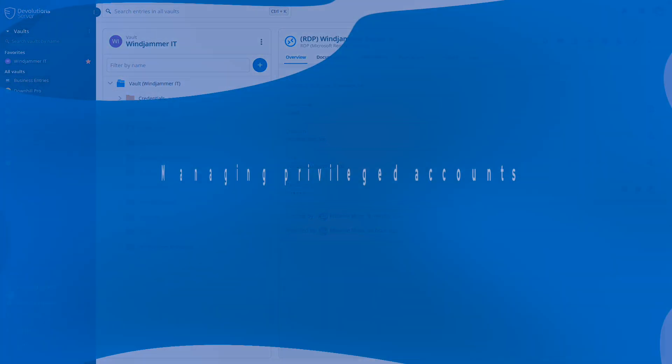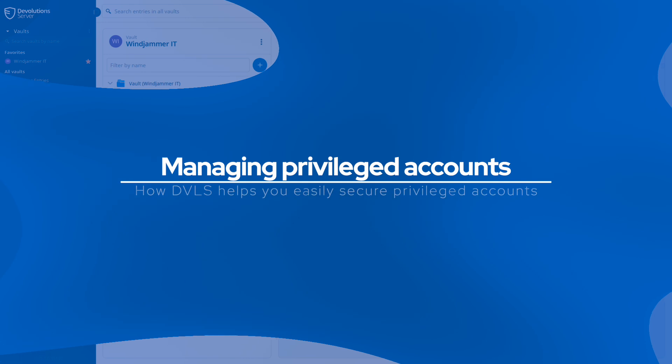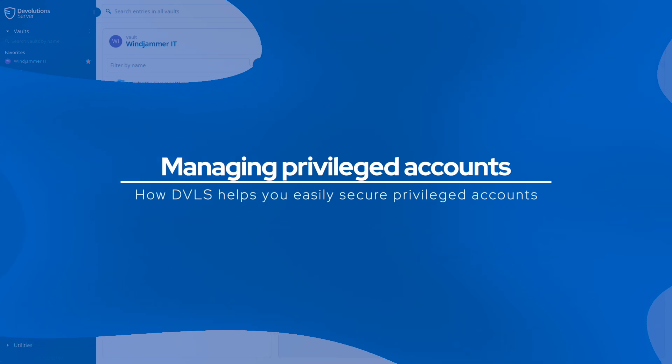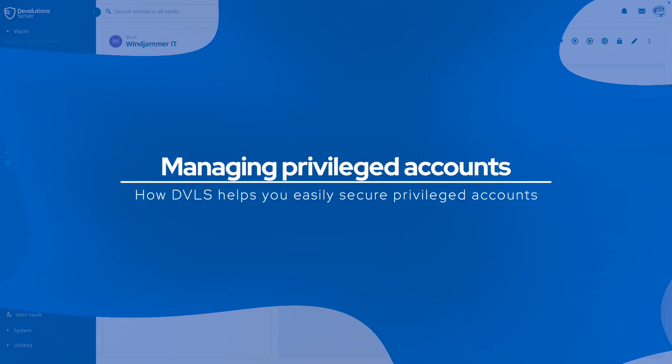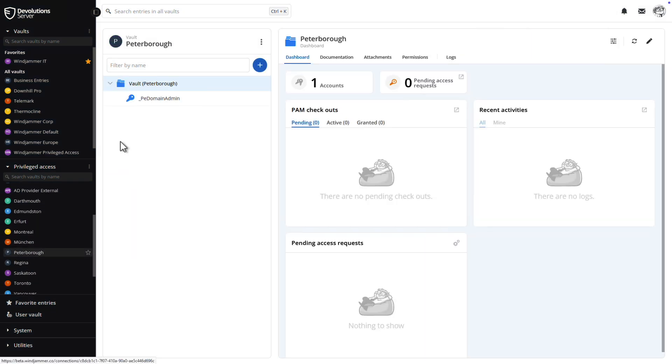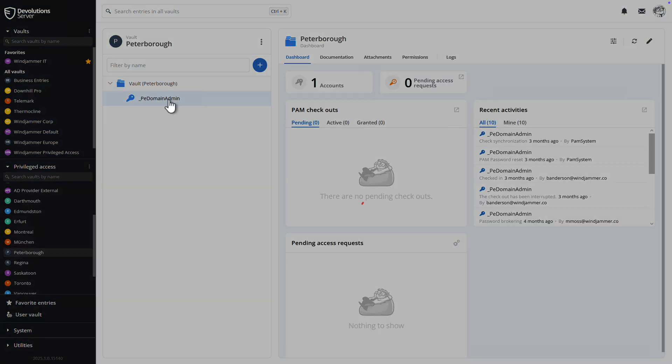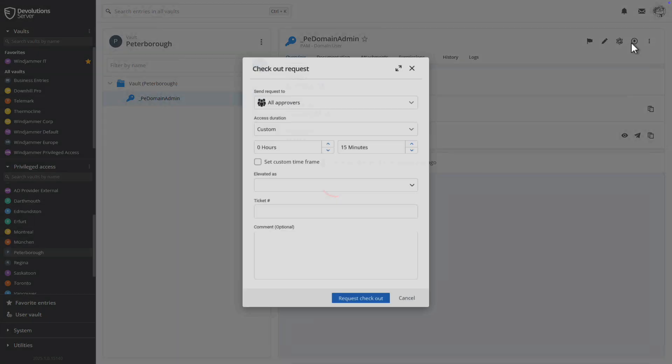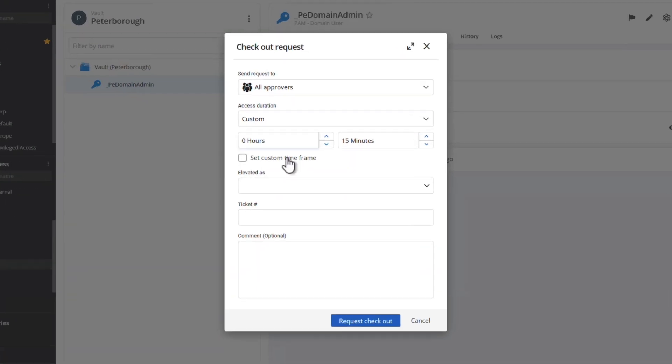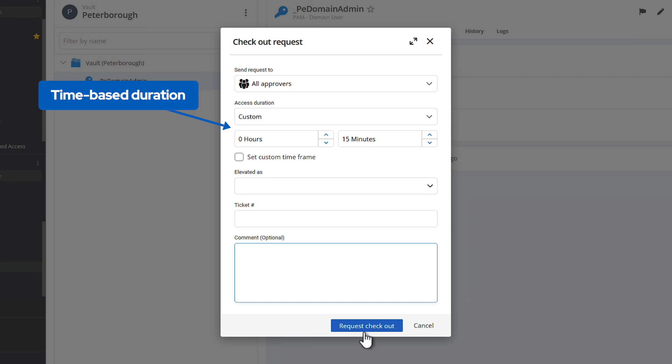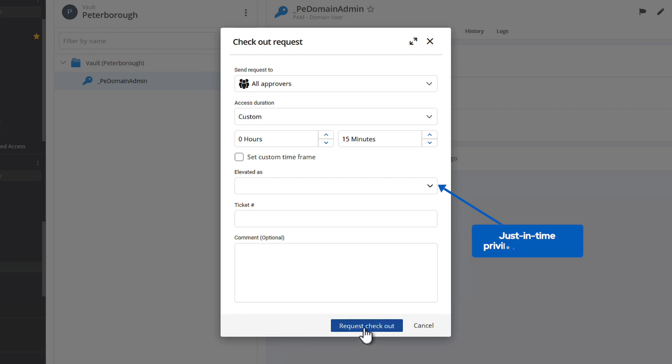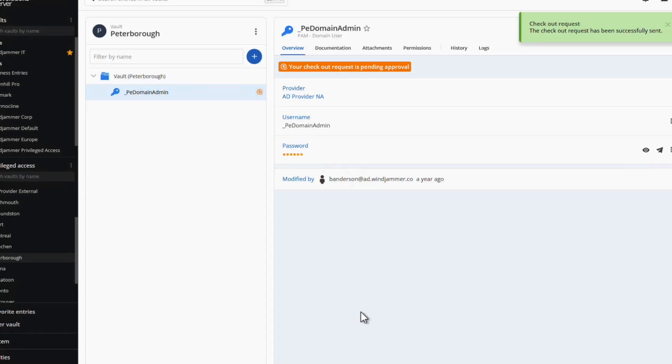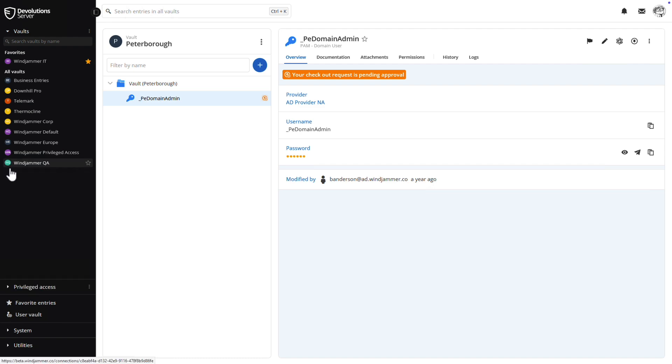Beyond just credential and session management, Devolutions Server additionally integrates with Devolutions PAM, allowing you to monitor and control access to high-value resources. These accounts feature an integrated approval checkout workflow designed to manage access to those sensitive credentials. Passwords can be automatically rotated upon check-in, and accounts can be granted elevated privileges as necessary with just-in-time privilege elevation. This entire process is seamless and secure for the end user, ensuring that productivity remains unhindered.